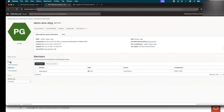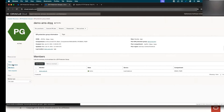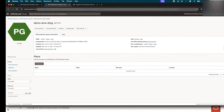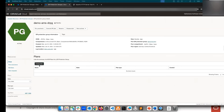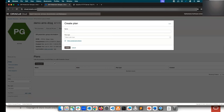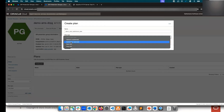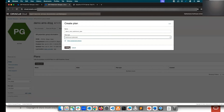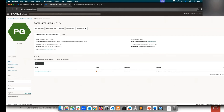It's now added and active. Let's start creating the switchover plan. As usual, plans are always created from the standby region. We'll click on Create Plan, give it a name, select Switchover Plan, and click Create.